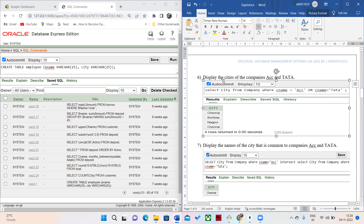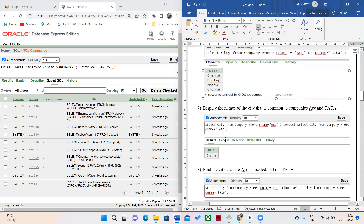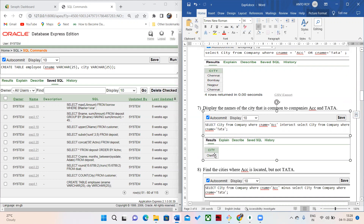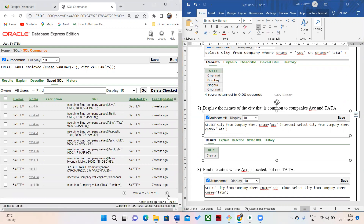The first question is to display the cities of the companies ACC and TATA. Here you can see the cities where both companies are located. The common city names are shown — Chennai is printed because it is the city where both ACC and TATA are located. If you need this, I will execute the query here.